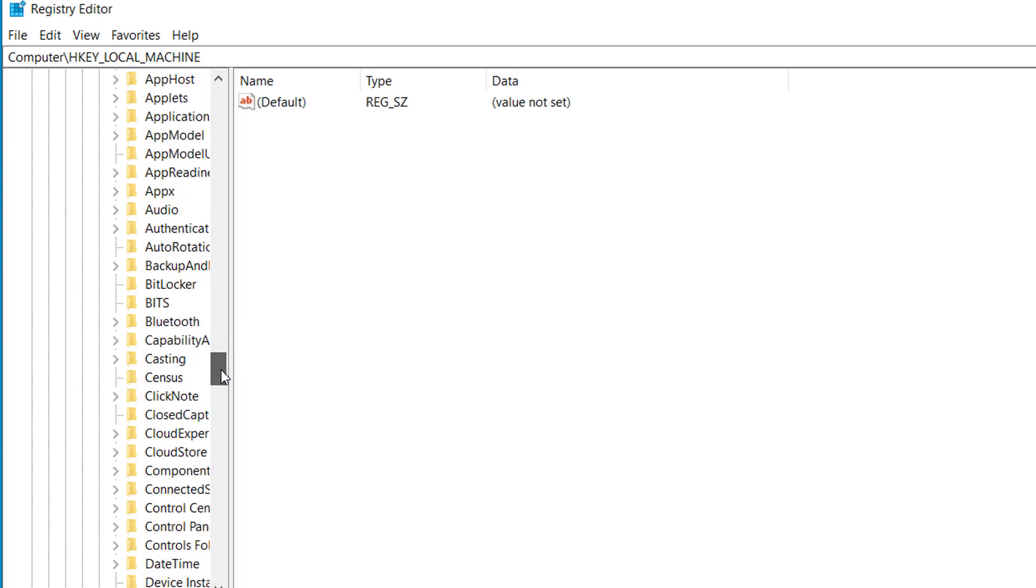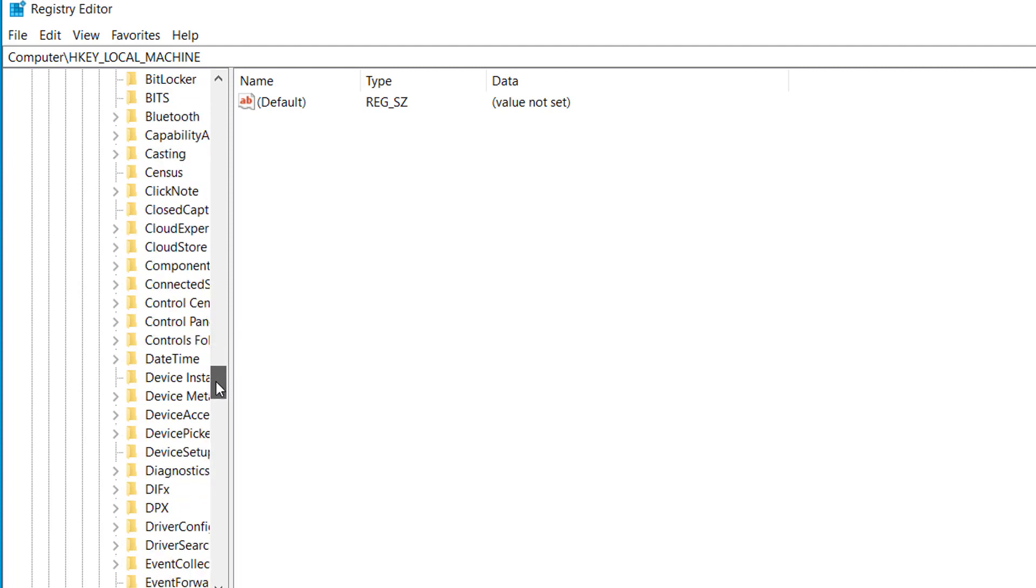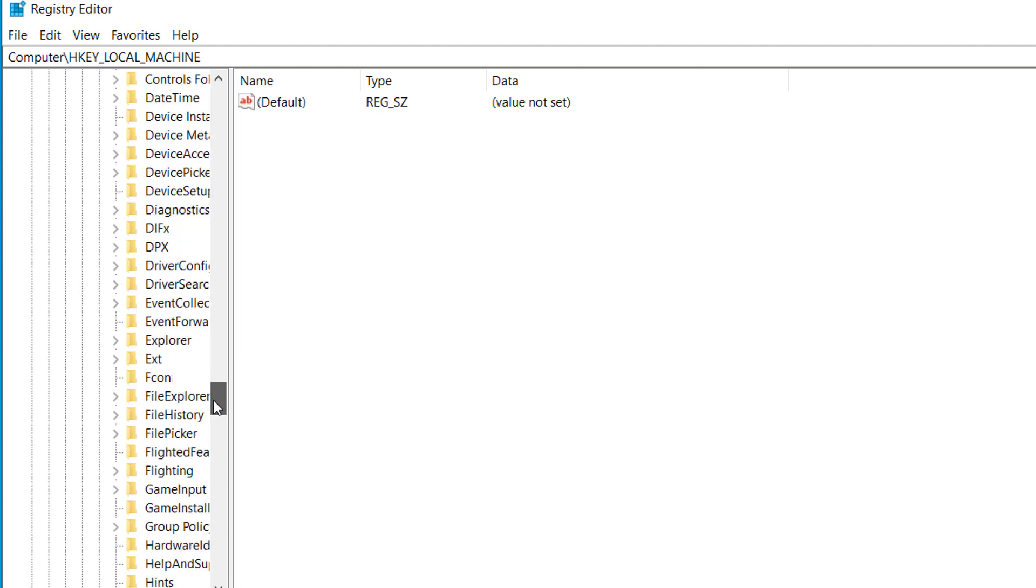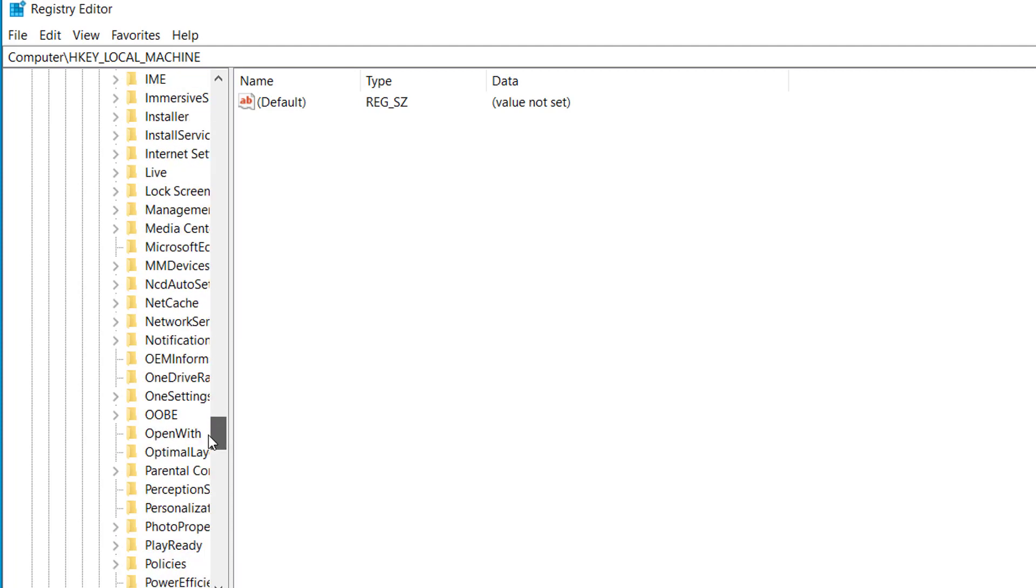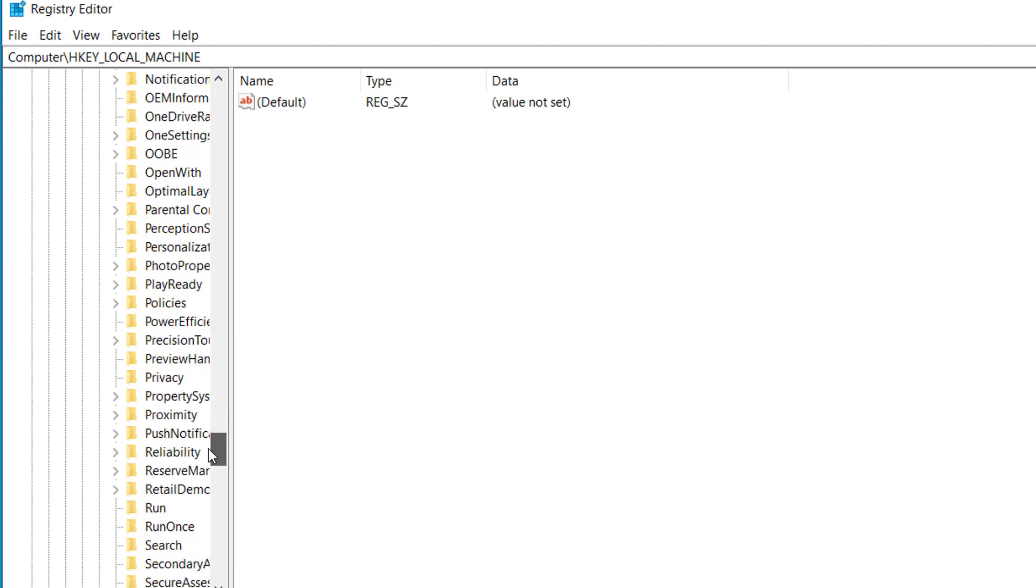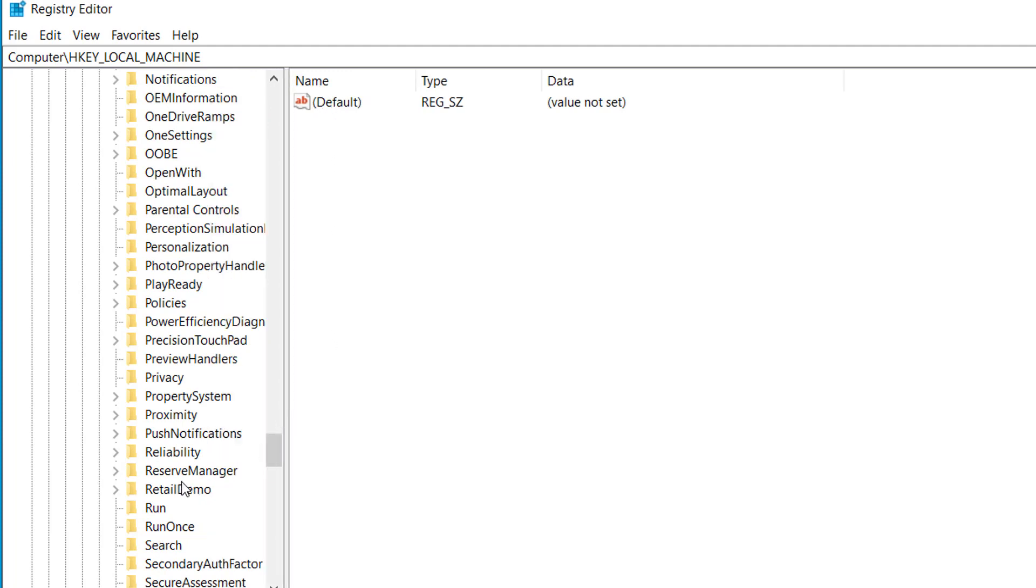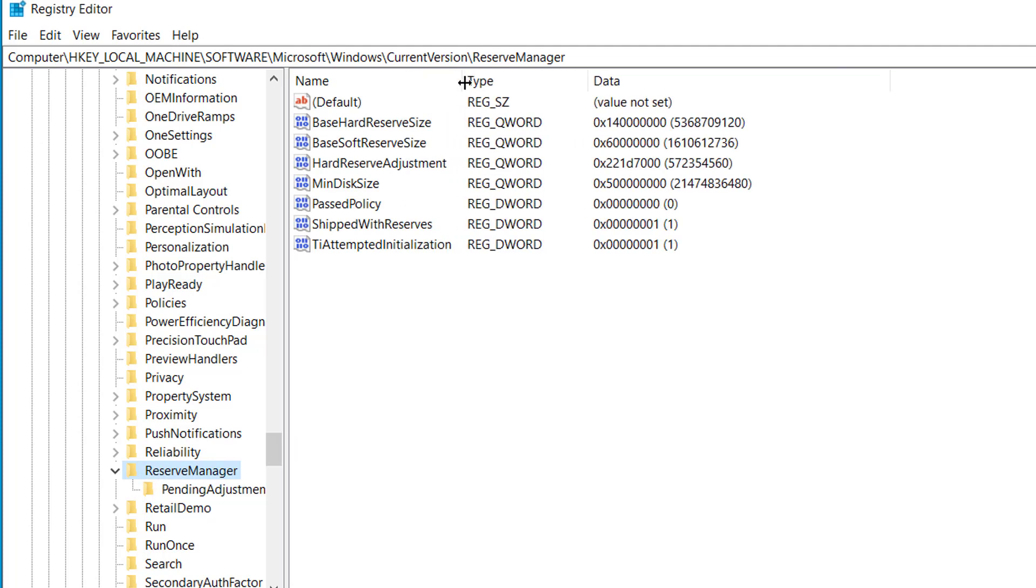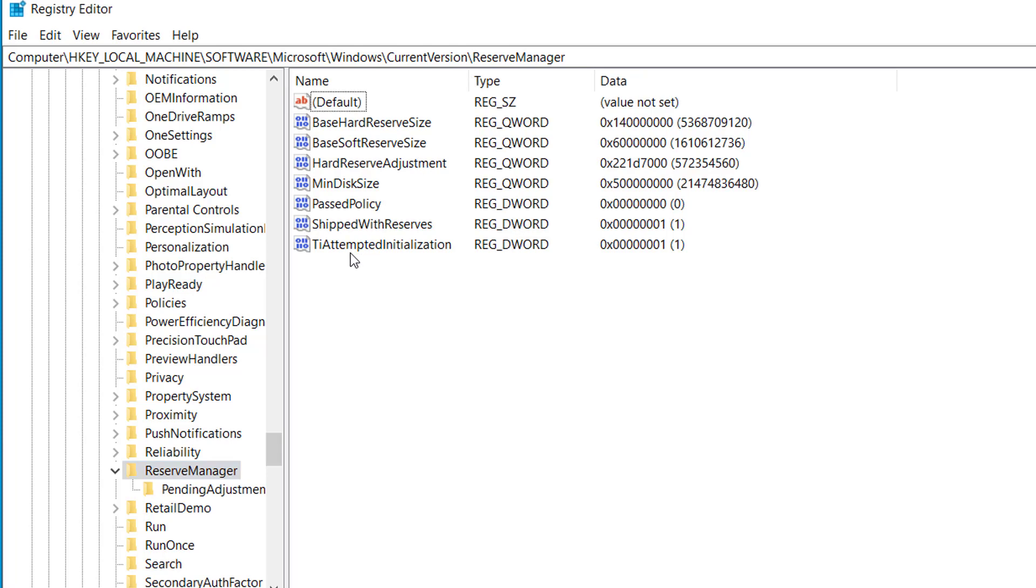Here we have to find Reserve Manager. So here's the Reserve Manager, expand Reserve Manager and click on Reserve Manager. Here you can see this is shipped with reserve manager.